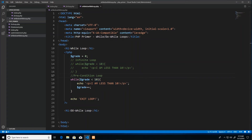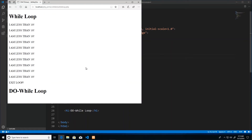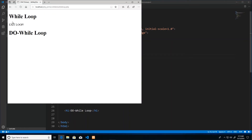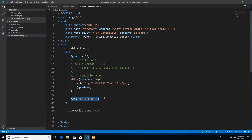The while loop is called a precondition loop, meaning it checks the condition before performing any action. This means if I start with grade already set to 10 and refresh the page, it would never enter the loop at all — it checked the condition, realized grade is already 10, and moved on to the next available statement.